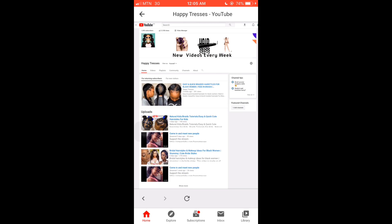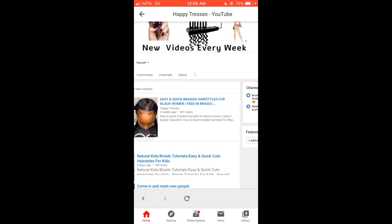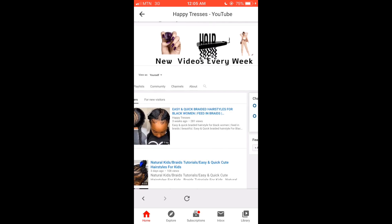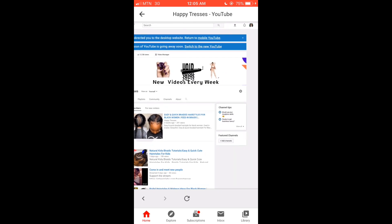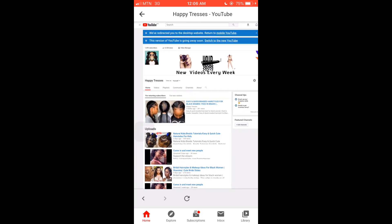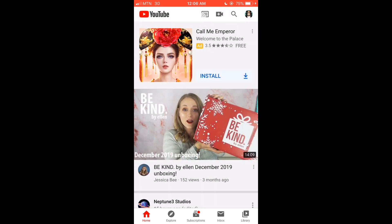After you're done, you have your new channel art right there. You just go back and it takes you back into the app, and that's all to it, guys.